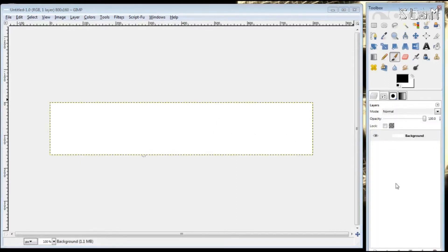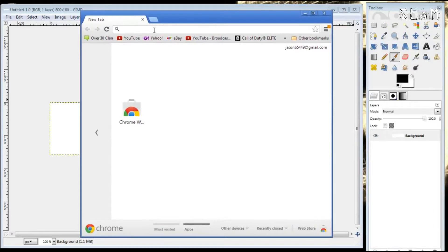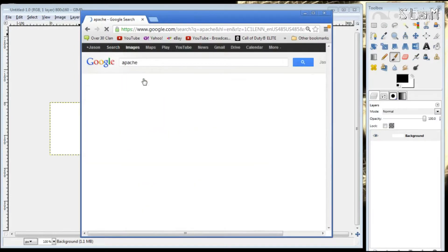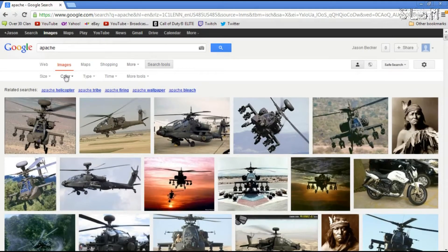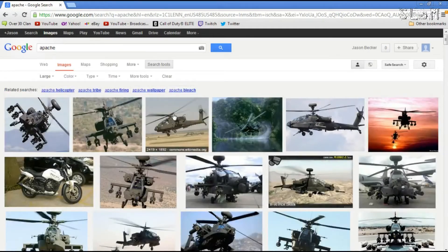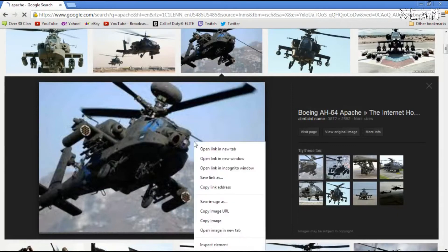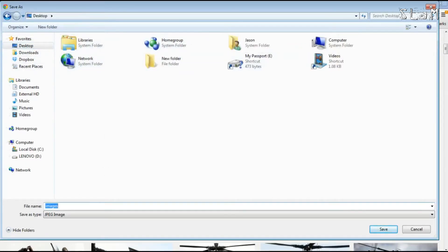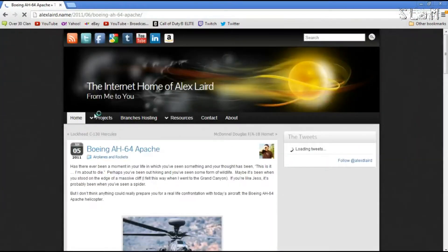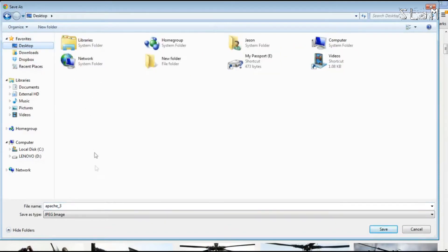We're going to start with a background picture. I like to go to Google Images and select some type of image — let's do an Apache helicopter. One thing we want is a high resolution image, so go to Search Tools, then Size, and select Large. Now that we've got these large images, just pick one. Then right-click and save the image as — just make sure you let it fully load before saving, otherwise it just saves a small thumbnail. Save it right to the desktop.